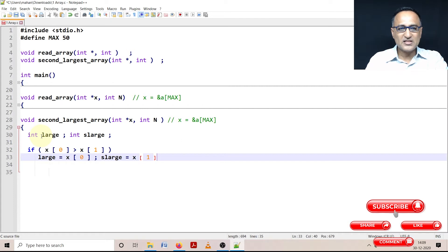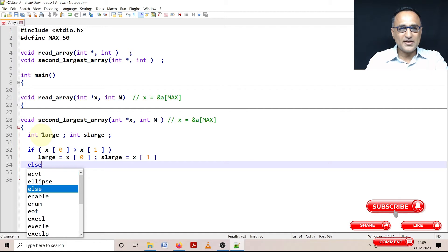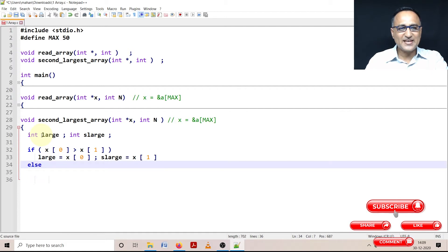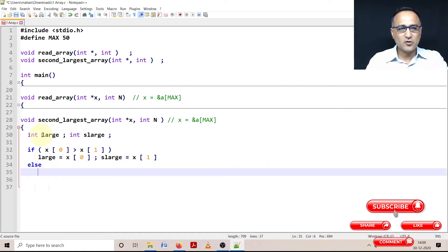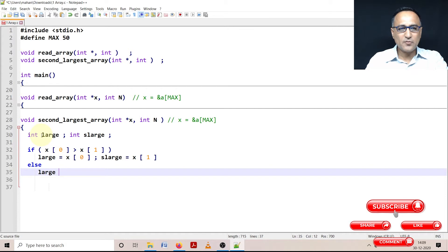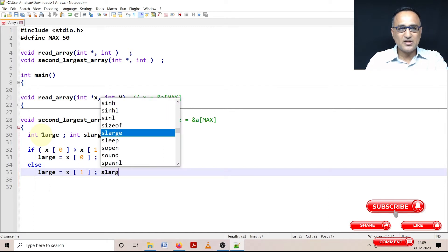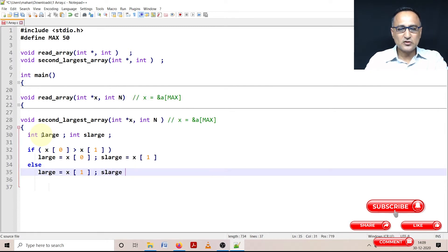Now there is another option possible. The other option is X of one is greater than X of zero. In that case, what I am going to do here is I am going to say X of one is the larger number and second large happens to be X of zero.